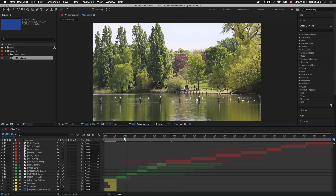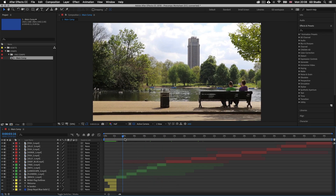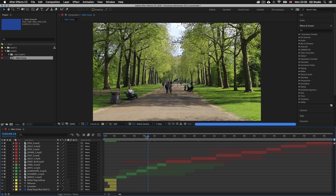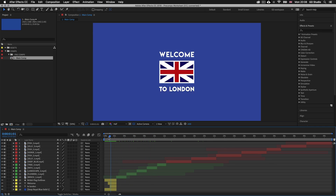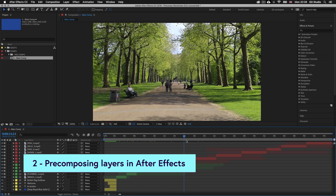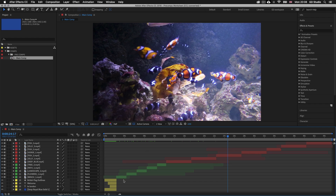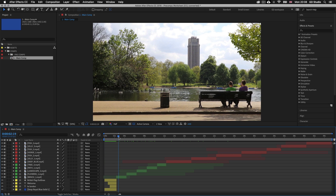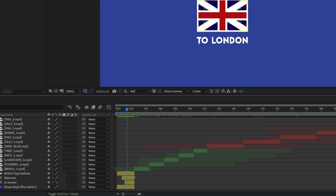One method to make this easier to manage is to pre-compose your layers. Scrubbing the time indicator we can see the various parts. I want to pre-compose these layers into sections, beginning with the first four layers which make up a simple intro to the video sequence. To pre-compose layers, first select the top layer you want.